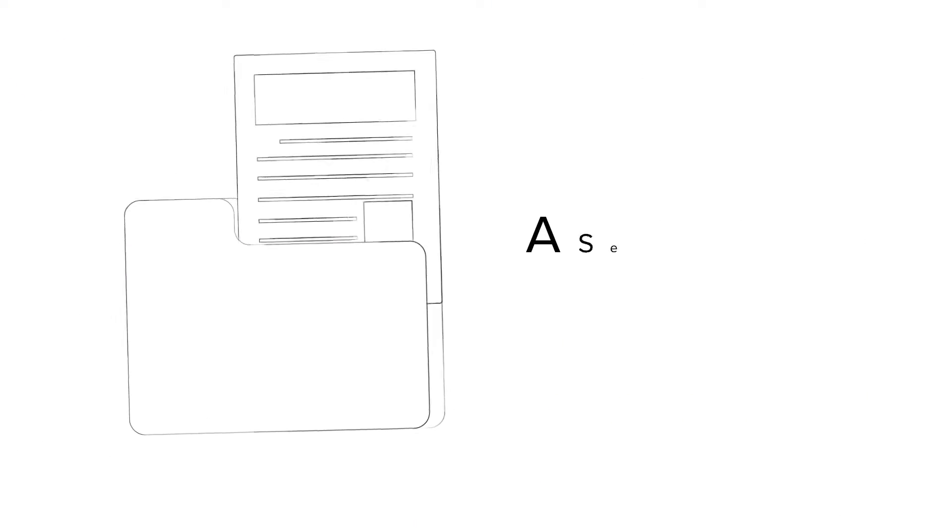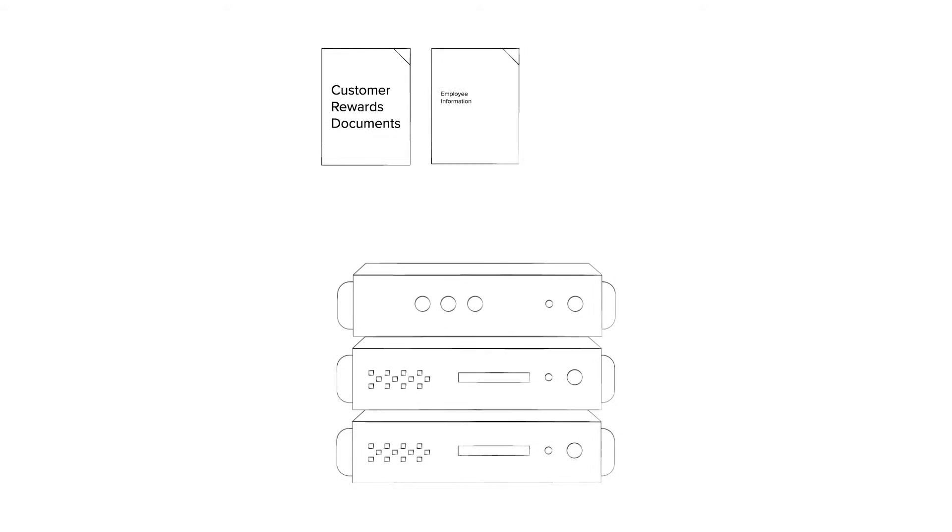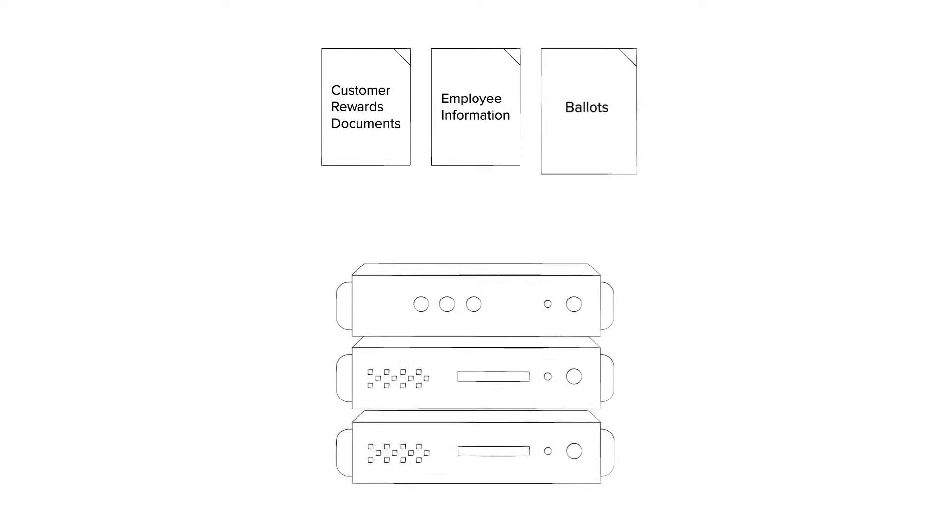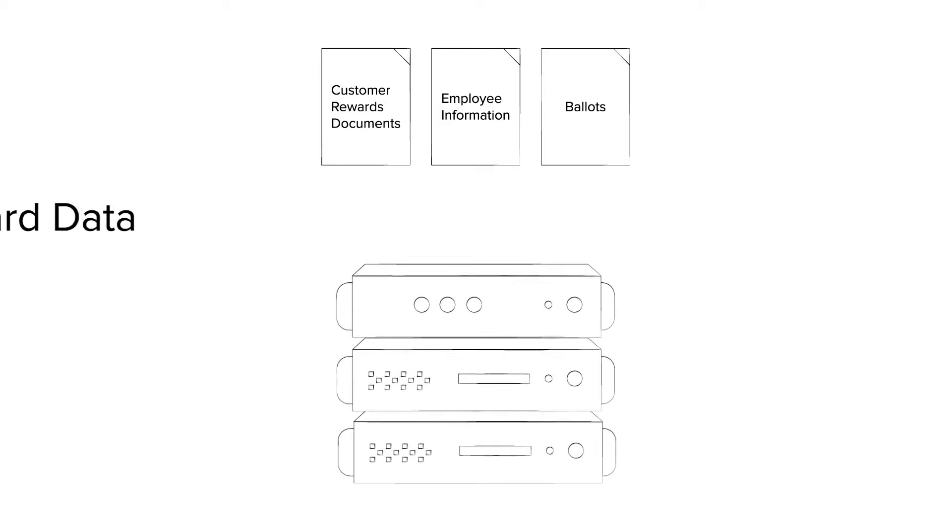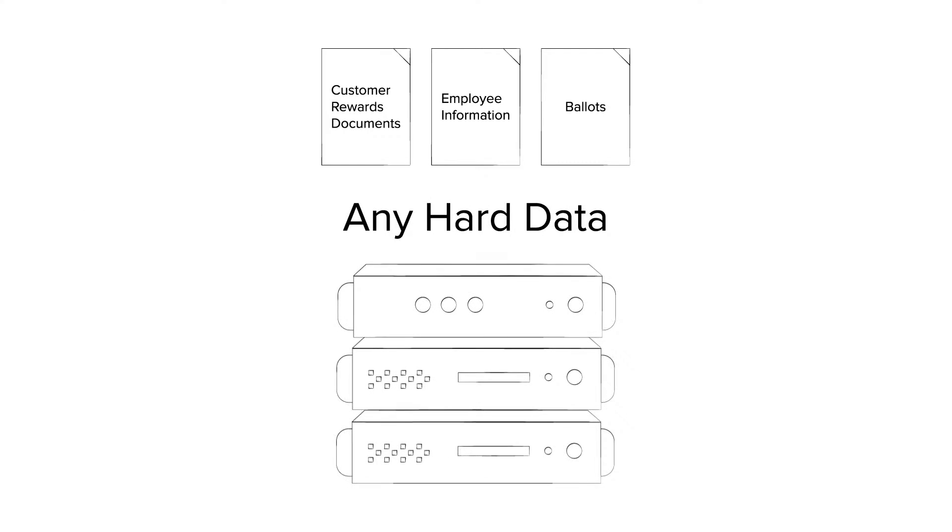At DLT Data Services, our data collection services turn a document from hard copy to a searchable digital file: customer rewards documents, employee information, ballots, any hard data you need to put in your database.